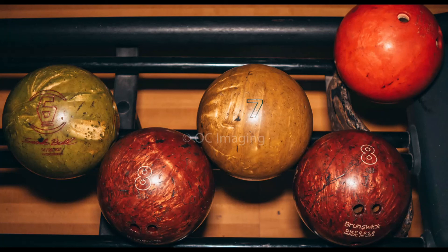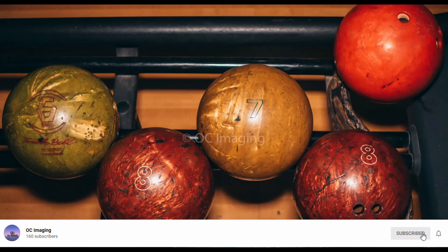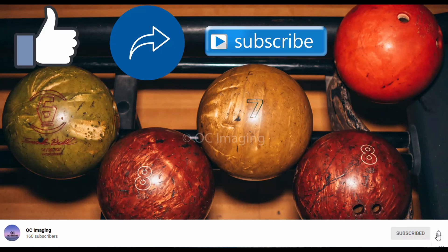If you liked what you saw and want to see more simple DaVinci Resolve tutorials, hit that subscribe button and stay tuned. Also don't forget to like, share, and subscribe. Once again, this is Renoi from OC Imogen telling you guys just to live, love, and laugh. Peace out.